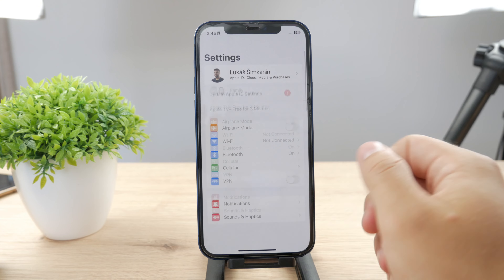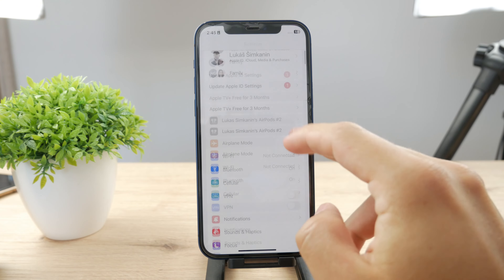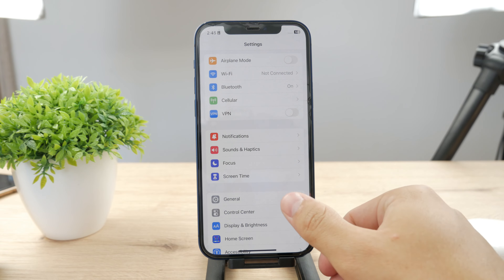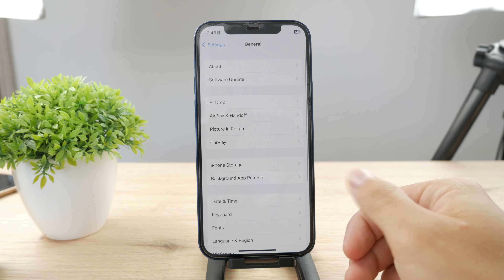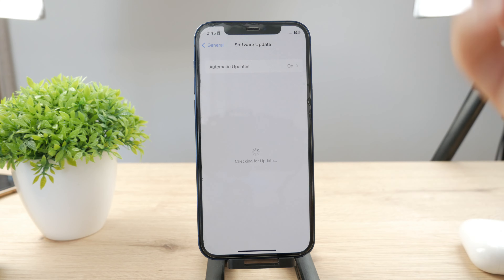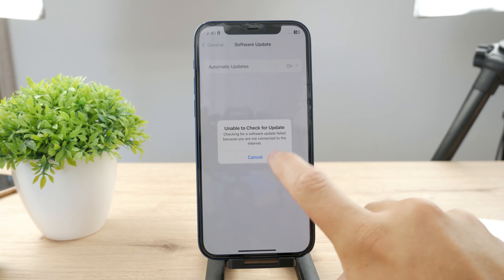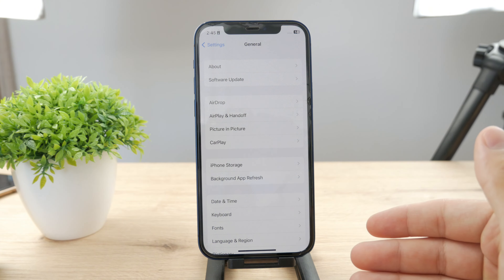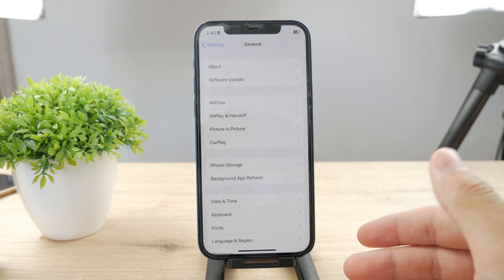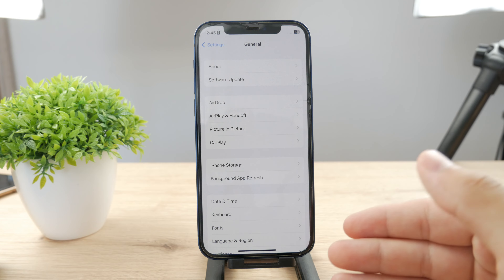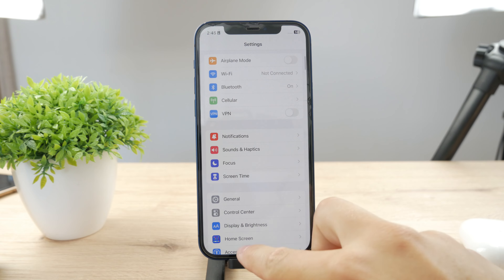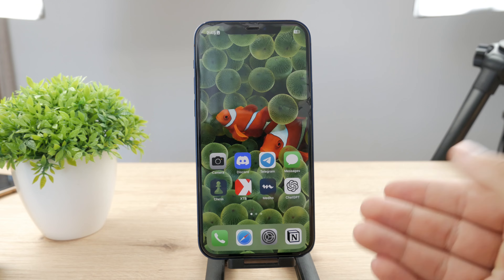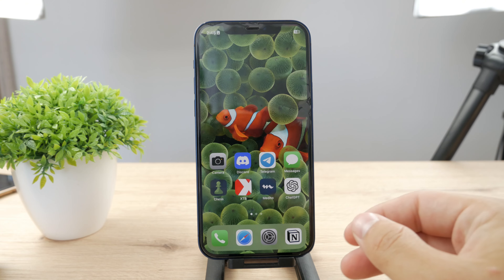Then what you can do is go to the settings. Whenever something is going on with the software, it's always a good idea to update to the latest version of software. So always just go to the settings and check if there is any software update available. Updating the software can never go wrong, especially with iPhones where every single update fixes bugs and glitches. So chances are that this can help as well.